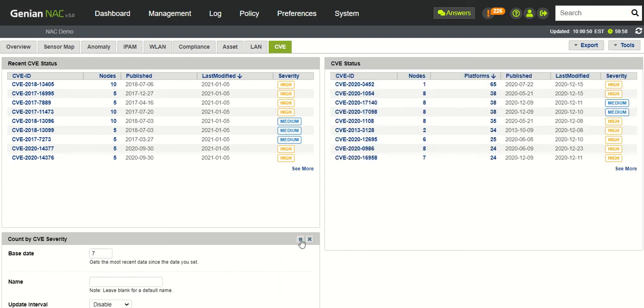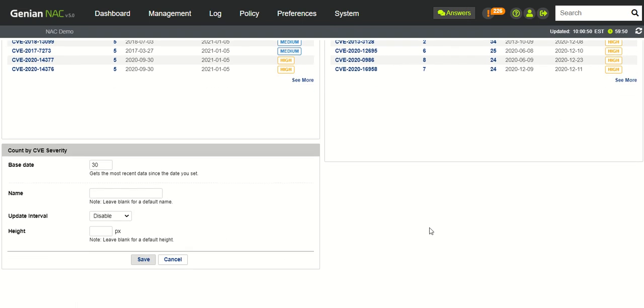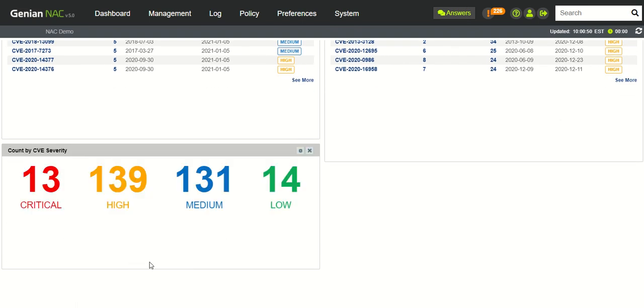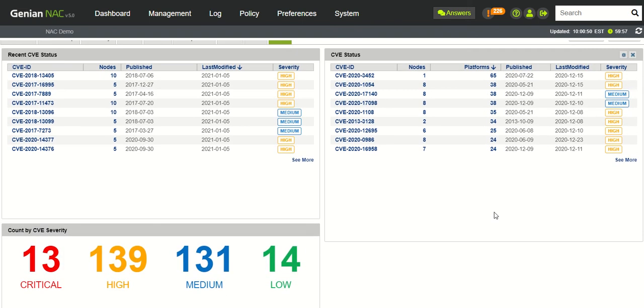And then of course here. Save that. So now you have additional information that spans back 30 days.